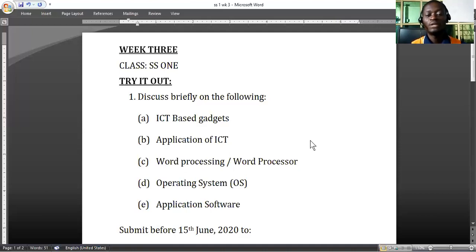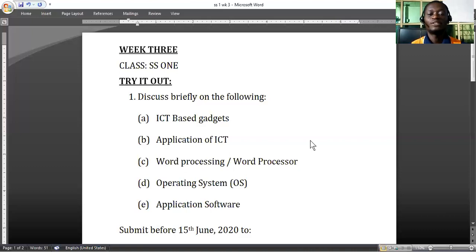As we've been saying in previous classes, three things come together to form ICT: information, communication, and technology. That is why ICT is quite different from IT. IT is just information technology — no movement of information in between. But when it comes to ICT-based gadgets, communication is quite involved.